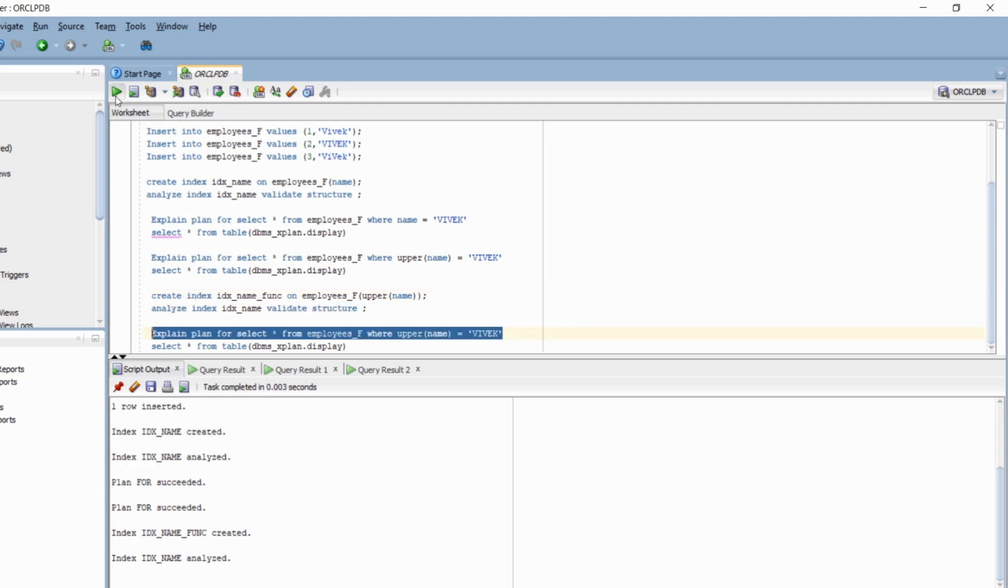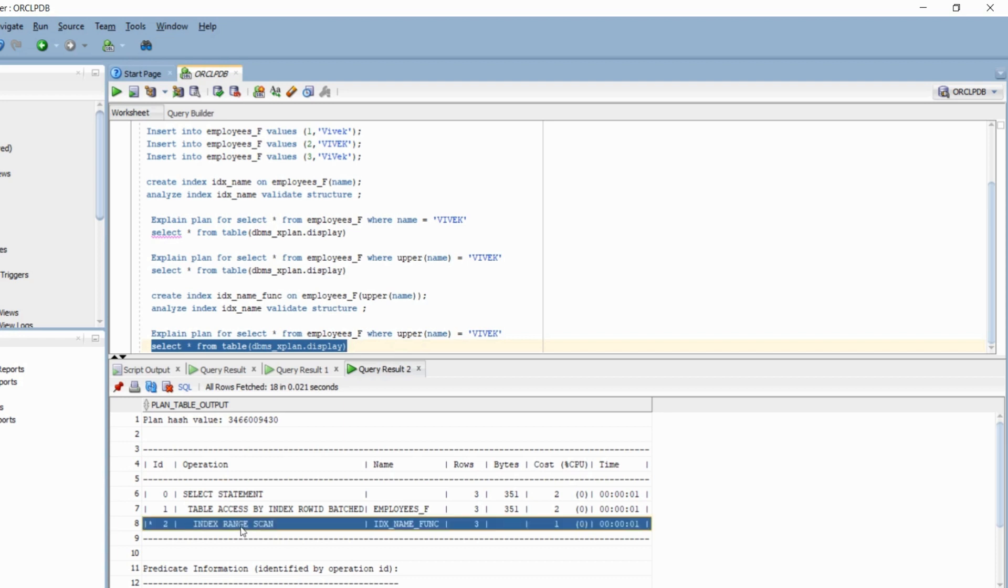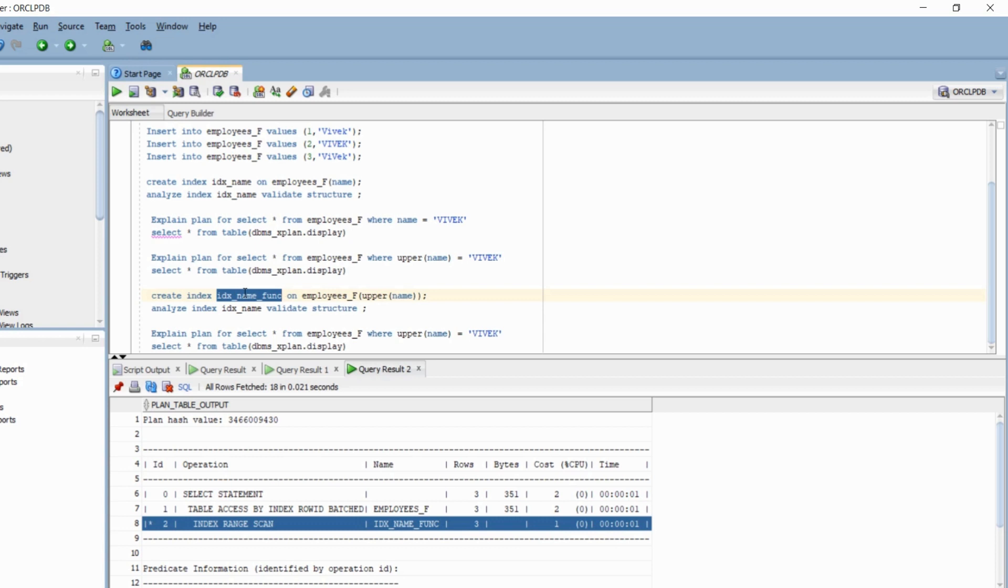Now when I run this particular explain plan, ideally the optimizer should use the new functional index that I have just created. Let's validate that quickly. So here if you see, again, this particular index, idx_name_function, which is the functional index that we just created, was used in order to access this particular data.